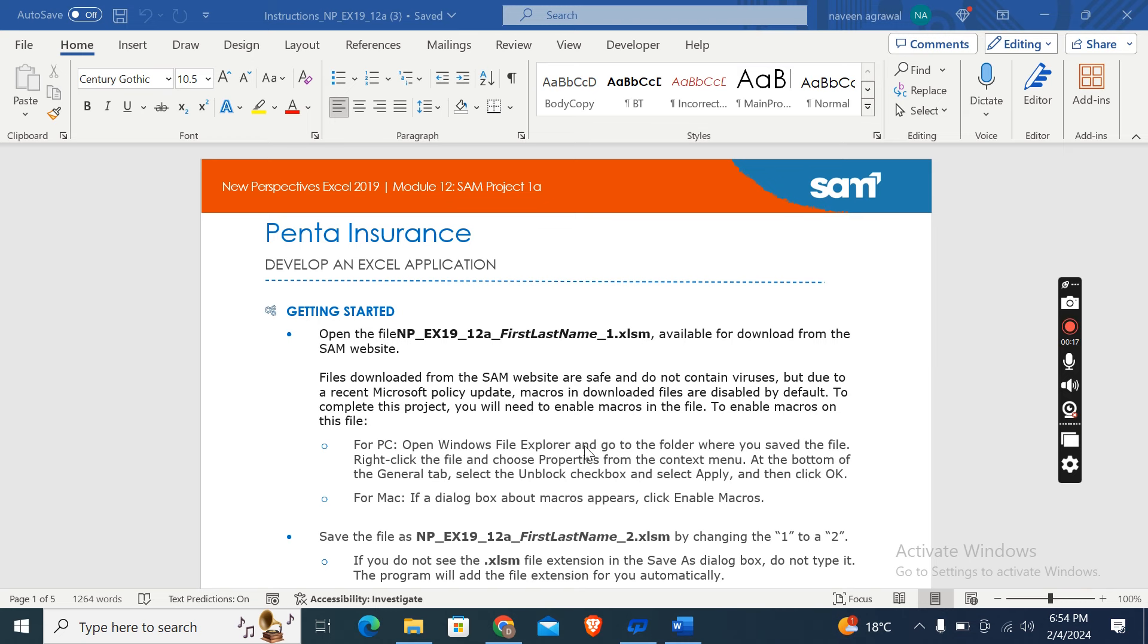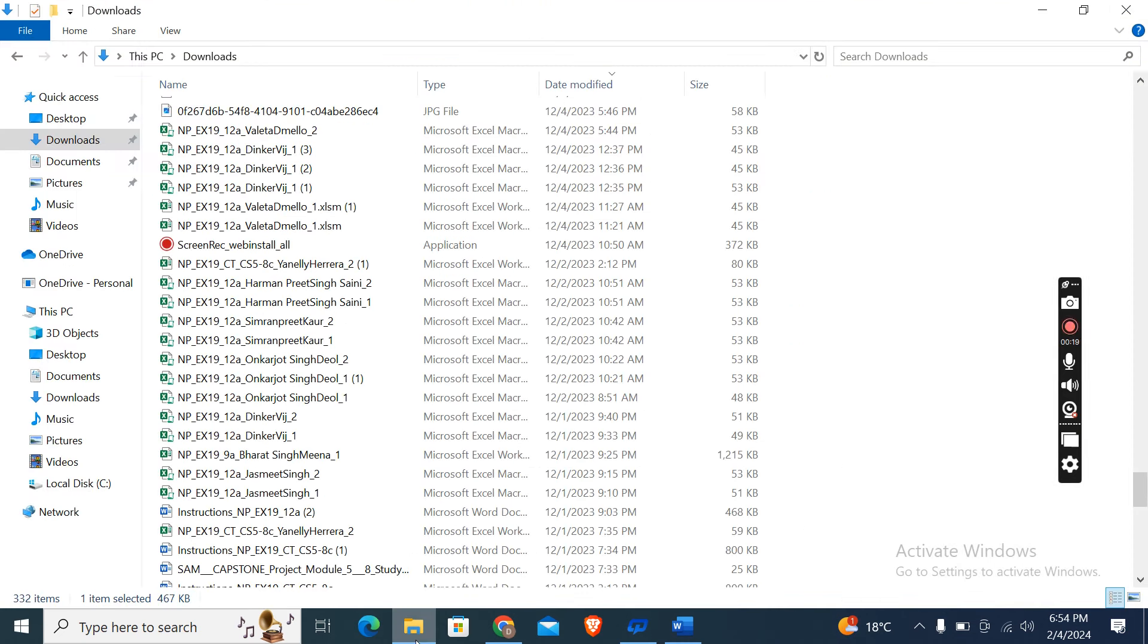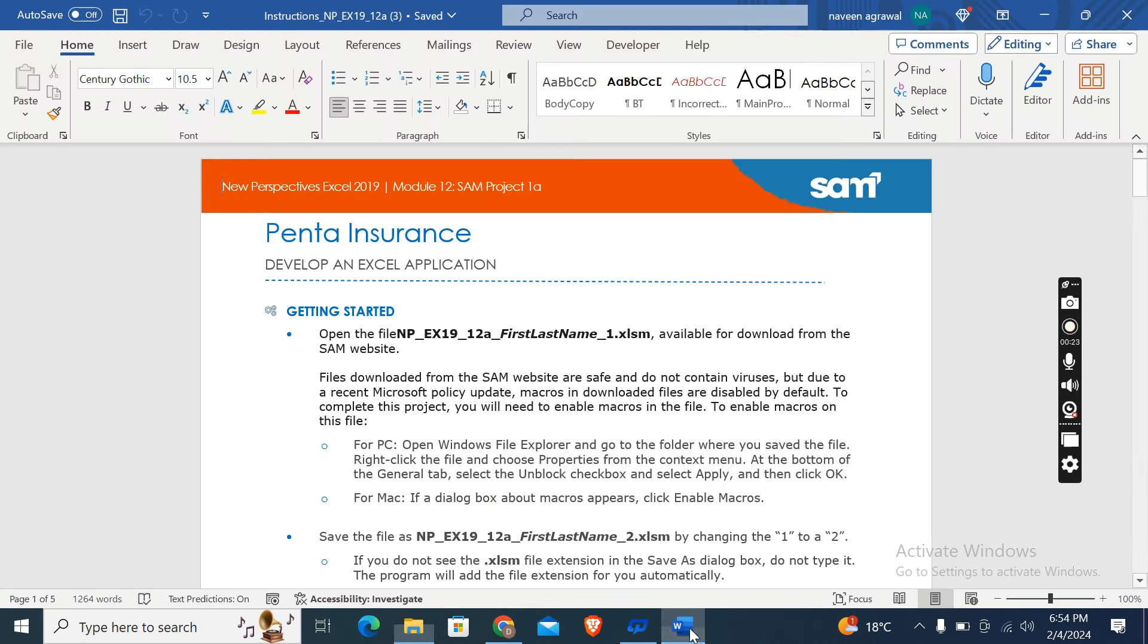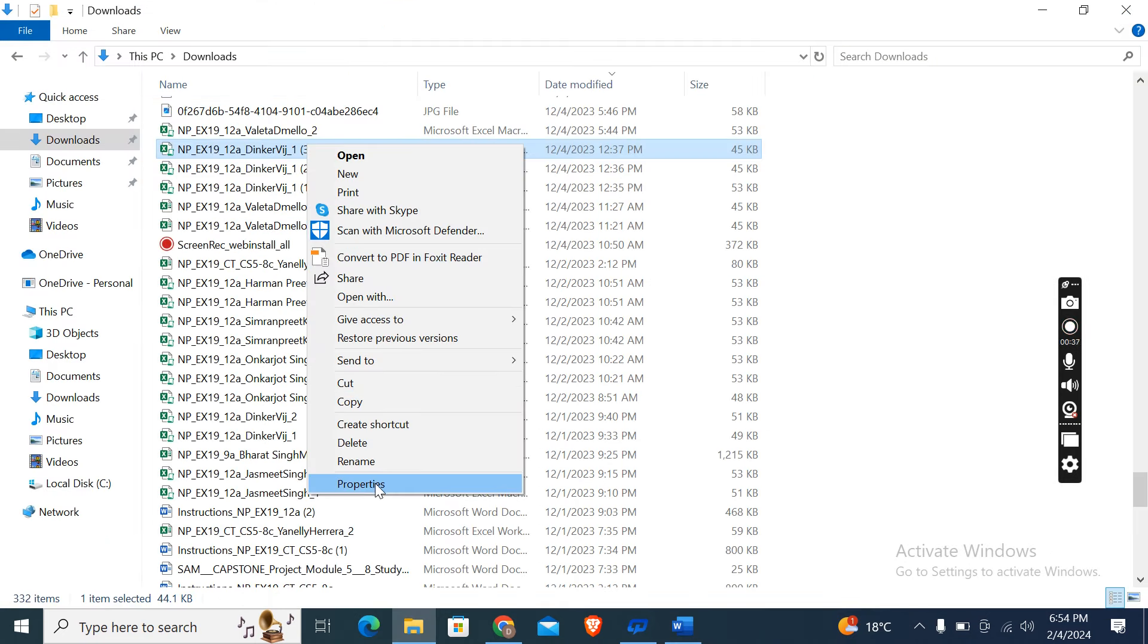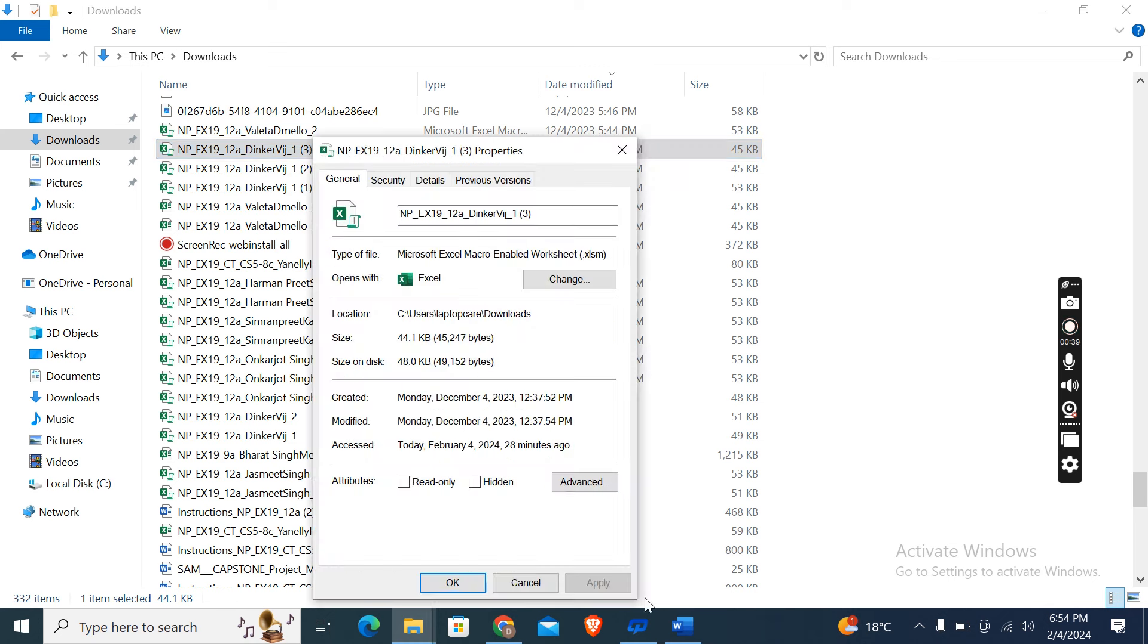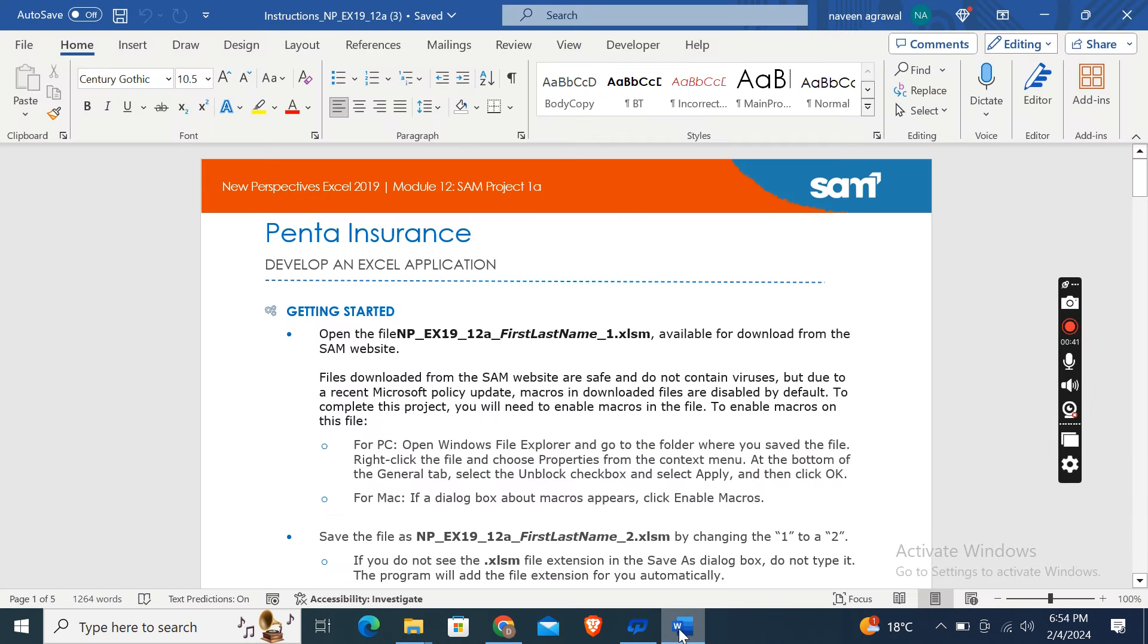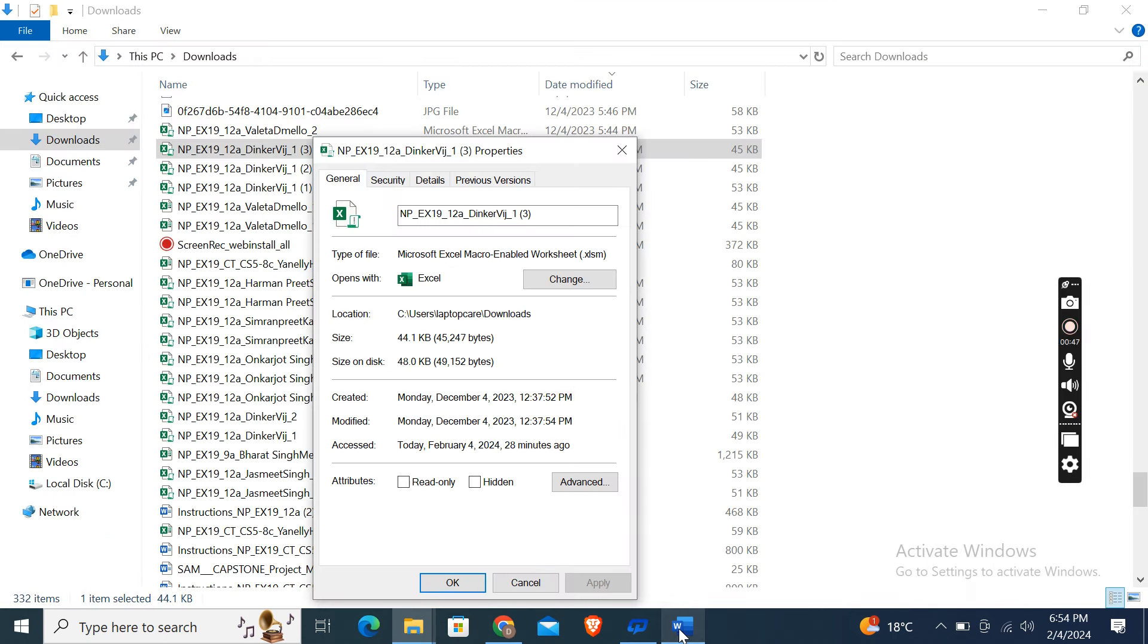This is the start file I have already downloaded here. Now for PC, open Windows File Explorer and go to the folder where you save the file. Right-click the file and choose Properties from the context menu. After that, at the bottom of the General tab, select the Unblock checkbox and select Apply and then click OK.